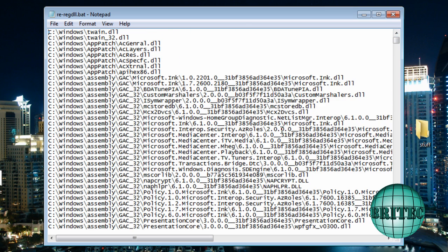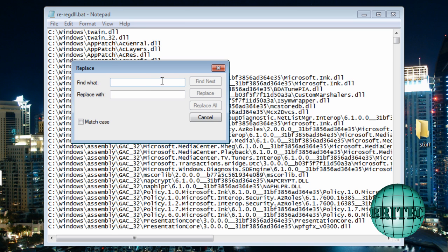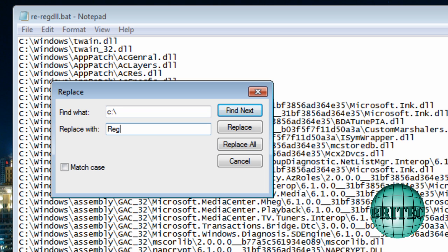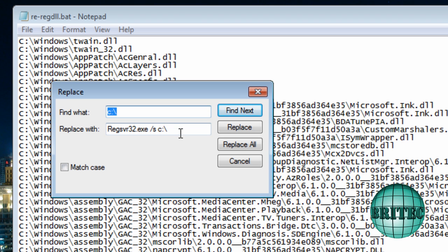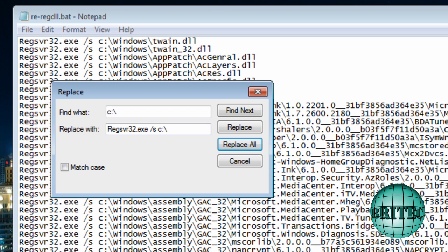So we need to make some tweaks to this actual bat file before it will run, because it won't run in this present state. So what we need to do is go Edit and then Replace. From there, we're going to go to the Find What and then put C colon backslash like so, and replace it with. And we're going to do regsvr, which is the server 32 dot exe, and then space forward slash S, and then C colon backslash like so. So that's what it should look like. And then we're going to replace all of that, and you'll see it change on here. It's going to add it in front of this C colon Windows. So replace all, and there you go, let's replace that all in.